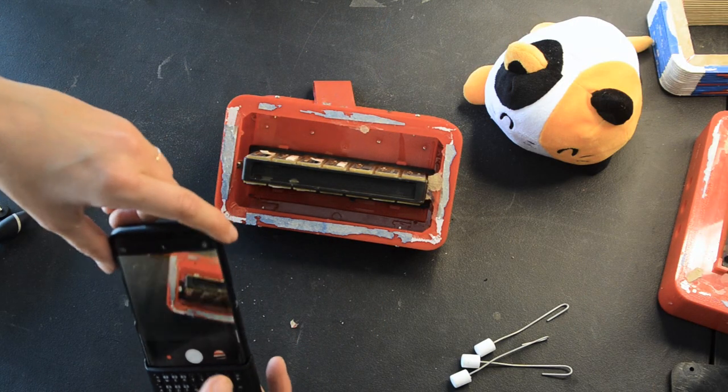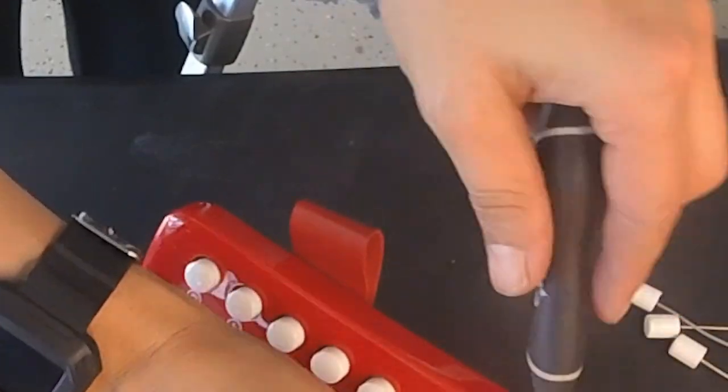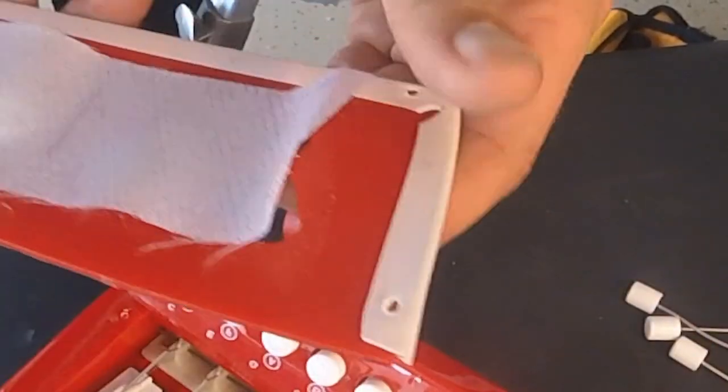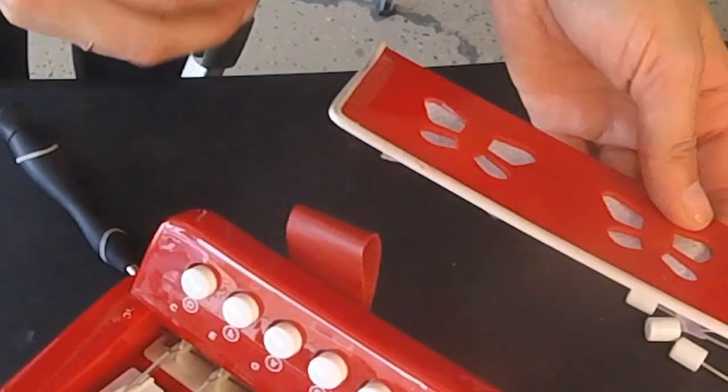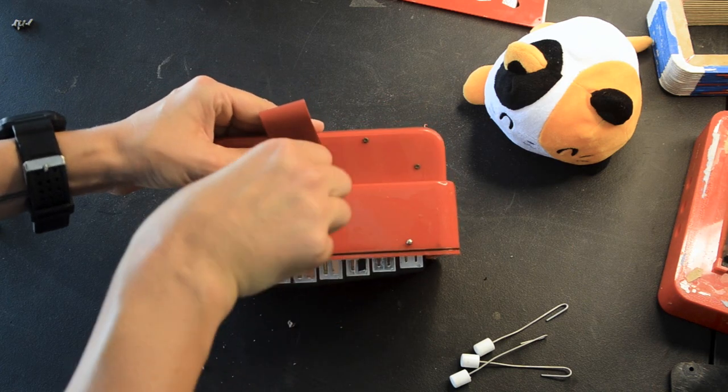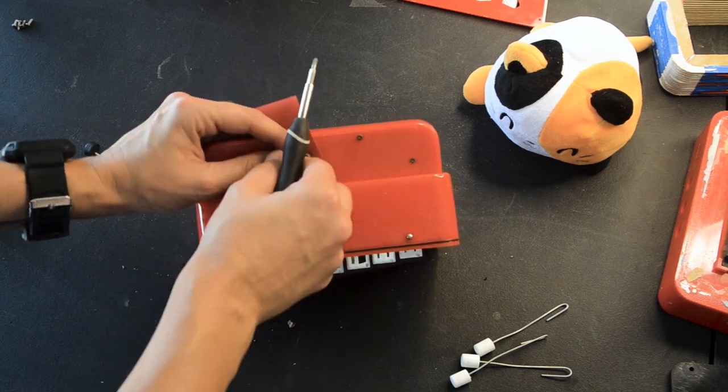One thing I learned when taking stuff apart, you can never take enough pictures of everything. Because when you go to put it back together and you forget how it's done, at least you have the pictures.